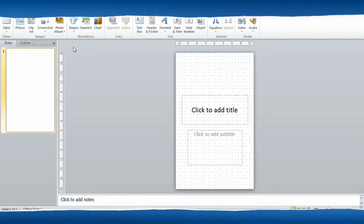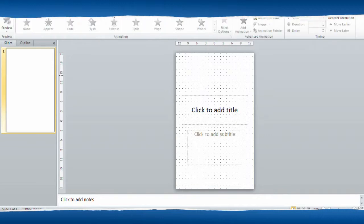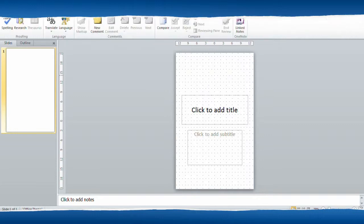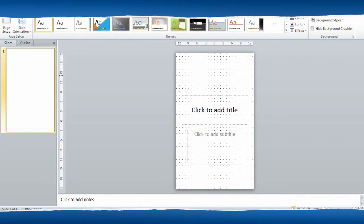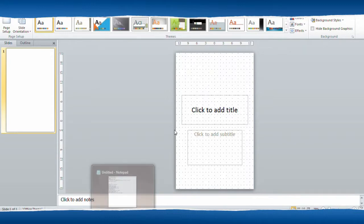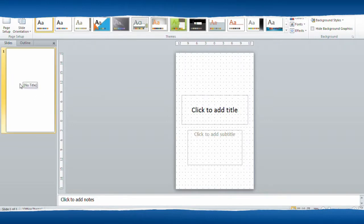I thought I would just take you through the process of creating your own cover for your book using Microsoft PowerPoint — this is the 2010 version. What you want to make sure of is that you've resized your slide to the measurements that are needed for a paperback book. Once you've done that, over at the side you will have that slide showing.